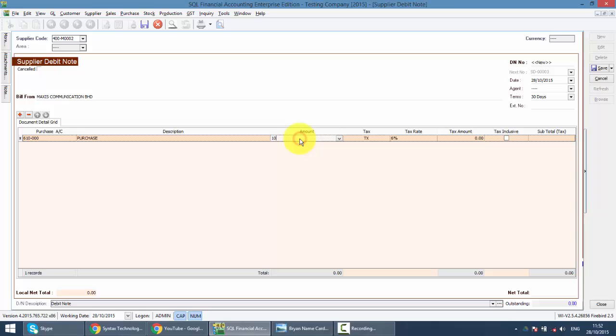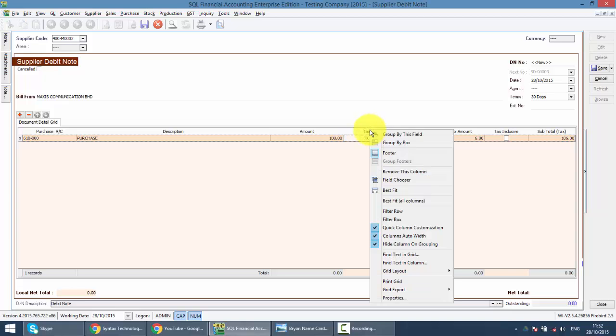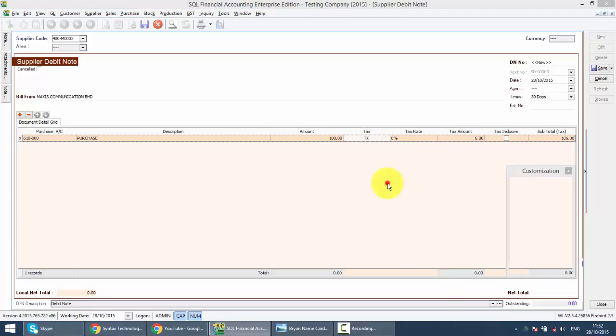Then, just put in the amount. You can change the tax code and things accordingly. You can notice that over here, even though you do the field chooser, you're not able to select discount. You're not able to select quantity of item. It's because all this is done in Purchase Debit Note.